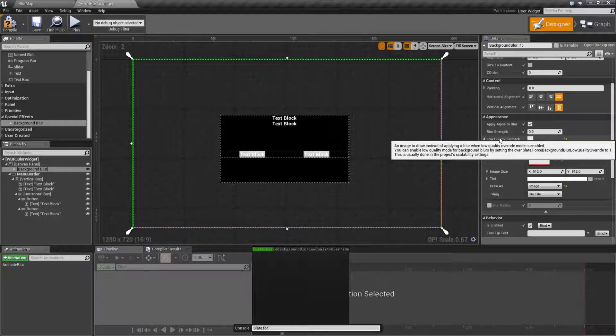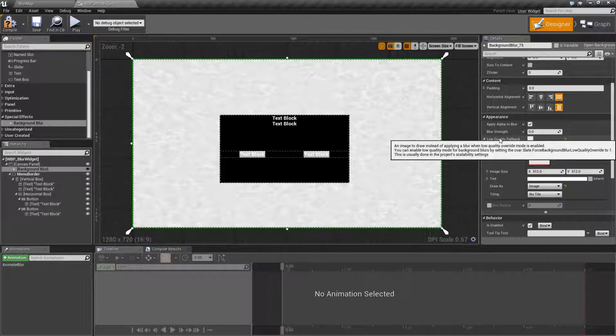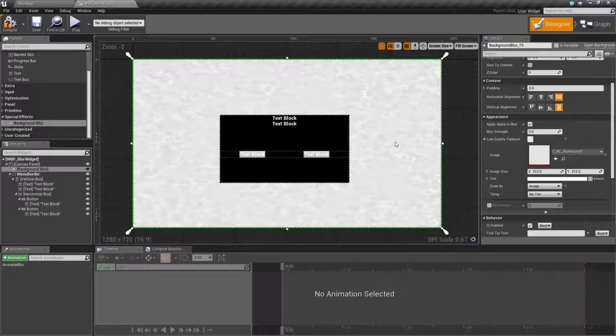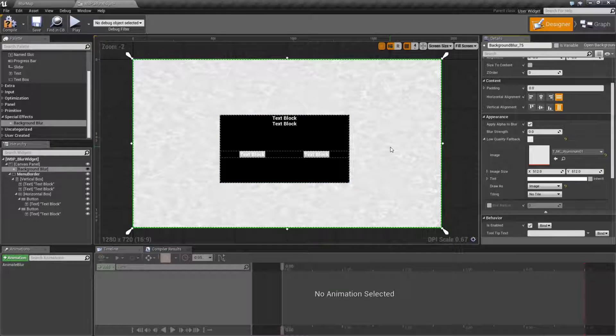Now I can show you what it means if I turn it on right now. So if I type in slate.force background blur low quality override 1, you can see what happens. Basically, it takes the image and draws it, just like any other brush, and it will put it there instead of the blur.